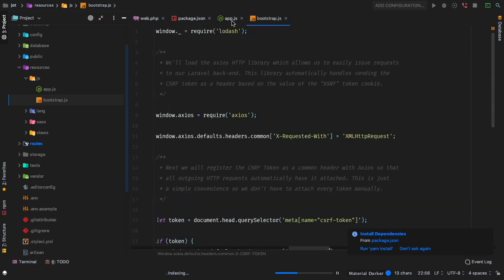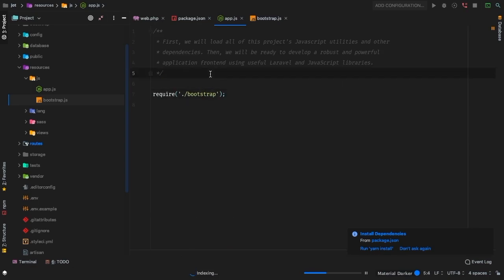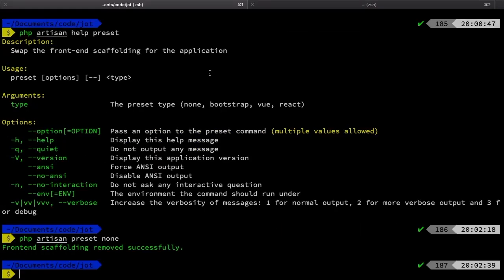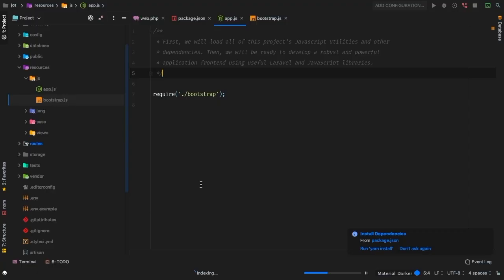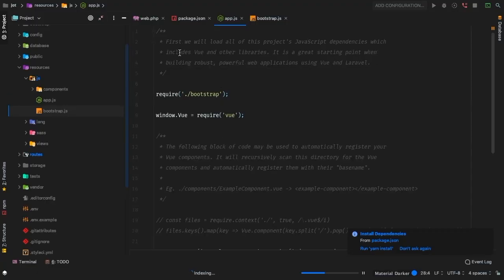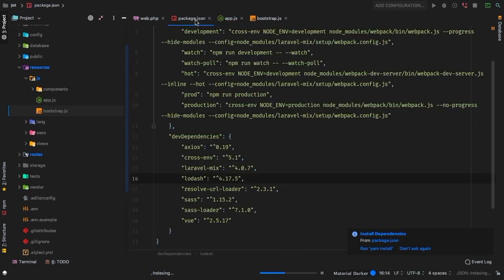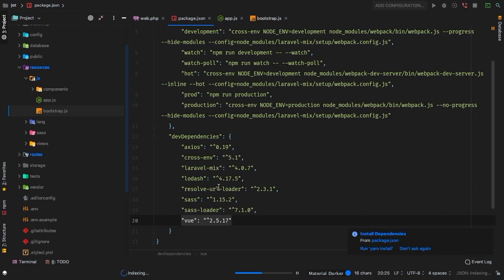But nowhere in here do we see Vue — we need to bring in Vue along with a couple of other things. So why don't we run `php artisan preset vue`. Let's see what that does for us. Going back, sure enough, now we have Vue available to us and it is required. And if we move back to the package.json file, we do have Vue now.